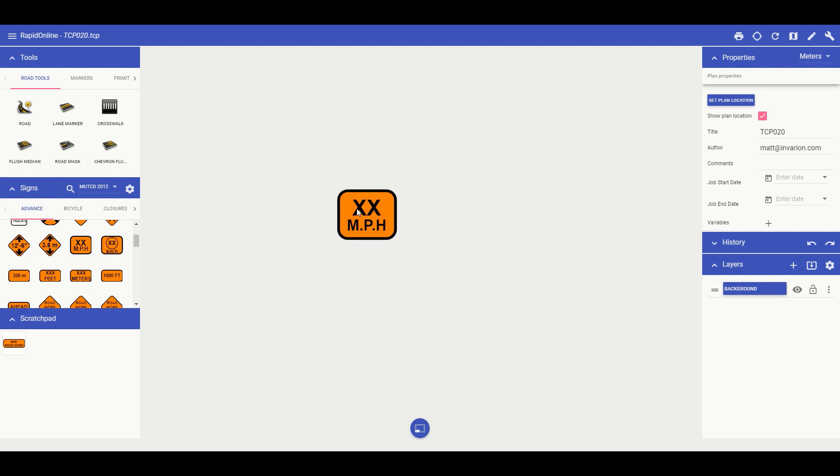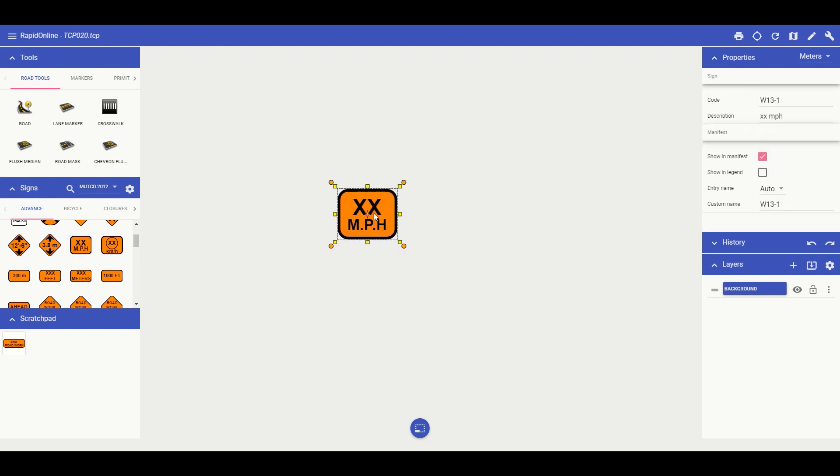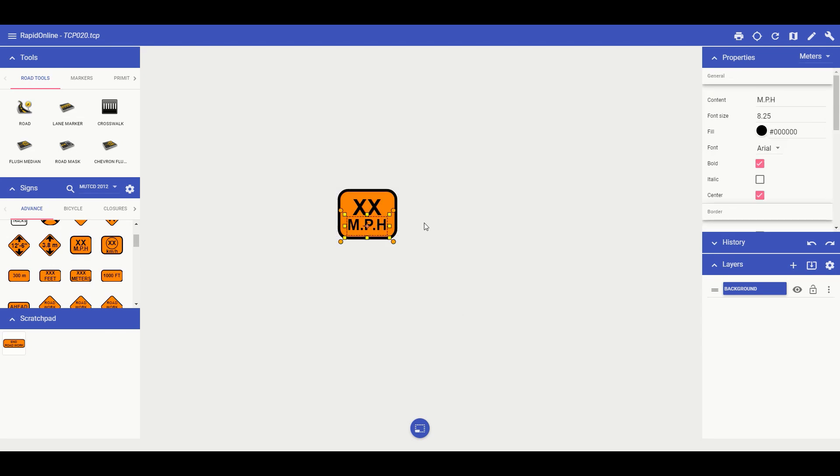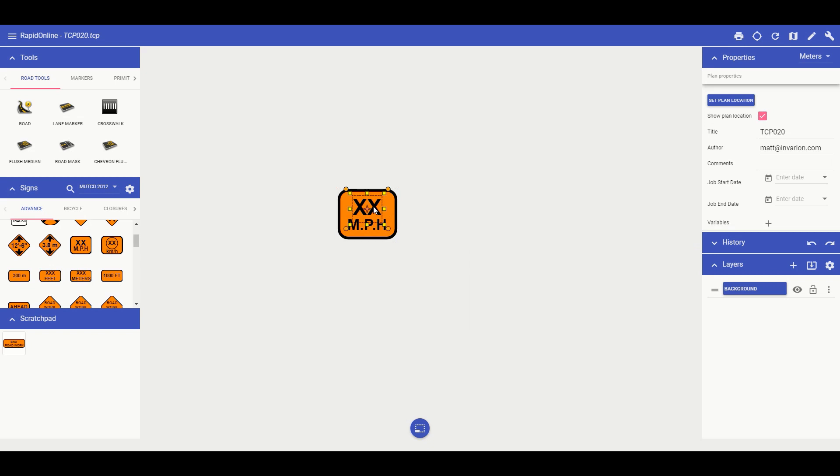To edit the sign, simply ungroup it so the objects within it become separate and editable. Left click on the object you are wanting to edit. In this circumstance, it is the top text row.